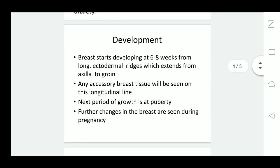The breast starts developing at 6 to 8 weeks of gestation from a longitudinal ectodermal ridge which extends from the axilla to the groin. Any accessory breast tissue will be seen on this longitudinal line. The next period of growth is at puberty under the influence of estrogen and progesterone. Estrogen causes ductal proliferation whereas progesterone affects the development of alveoli and glandular tissue.